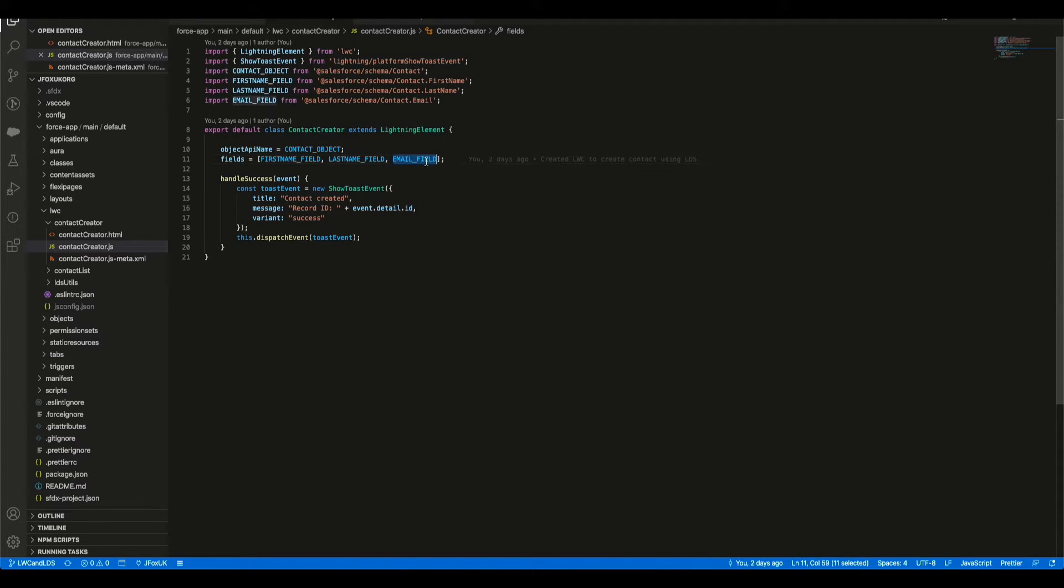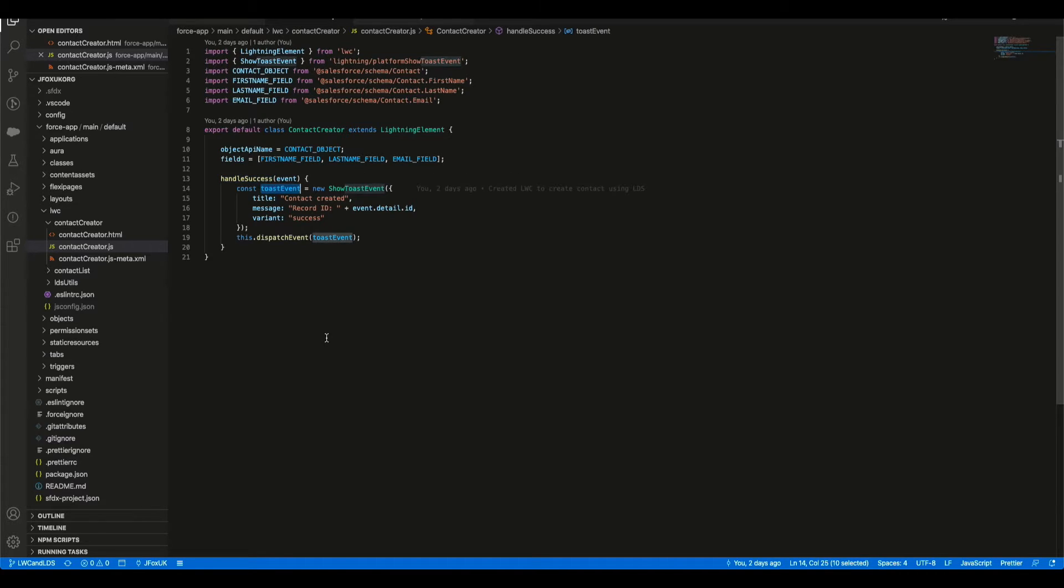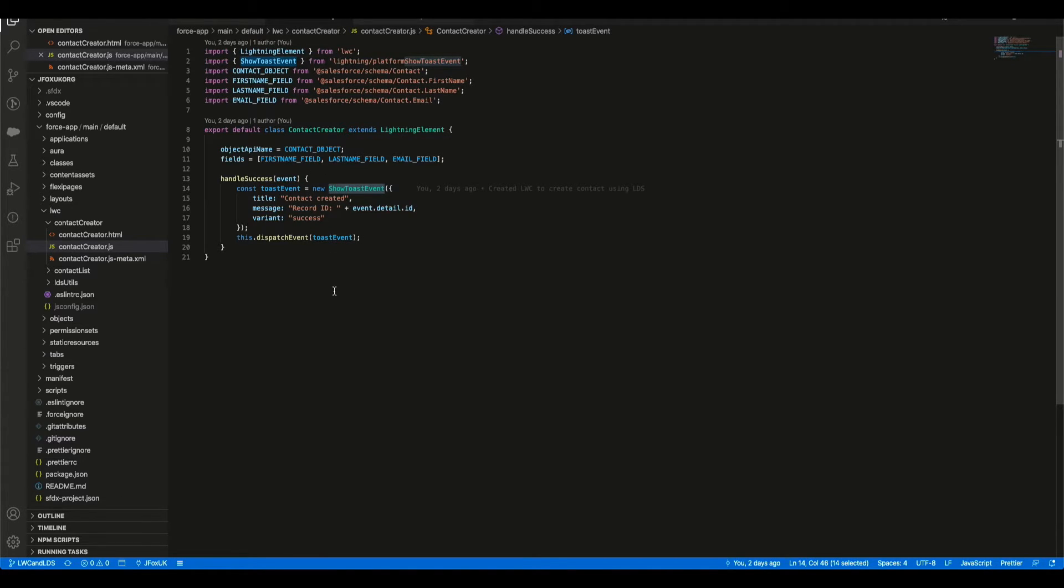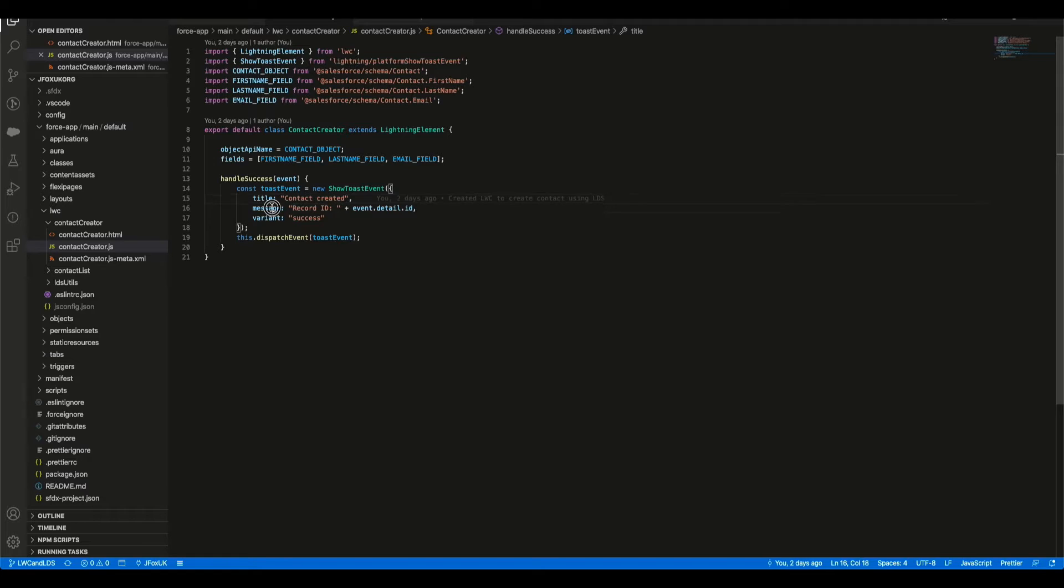Here we have our handleSuccess function which is going to be a toast event. We've just got a constant variable here that we're initializing. Our ShowToast library provides to us by Salesforce, which includes the title which is 'Contact created', a message so I'm going to be showing the record ID, and the variant which is of success, gives it that nice green well done kind of message.